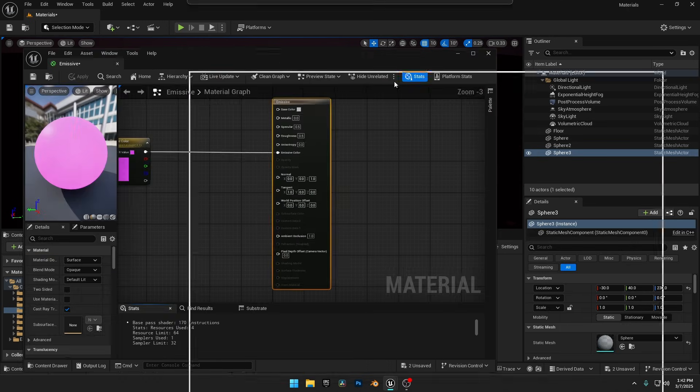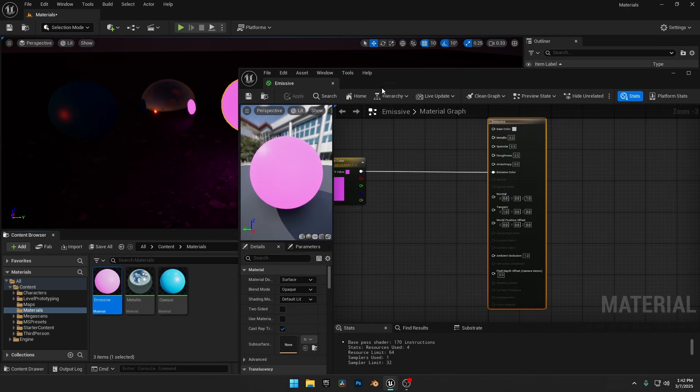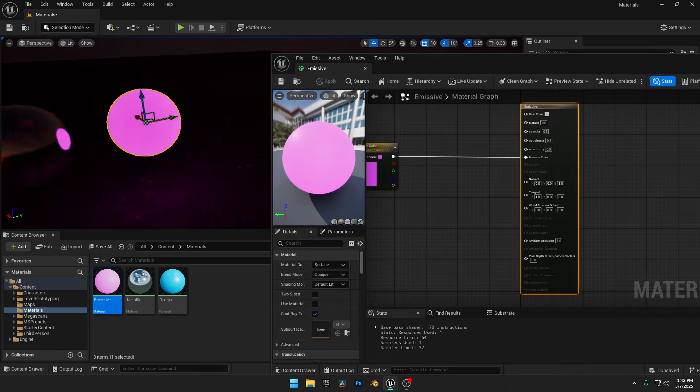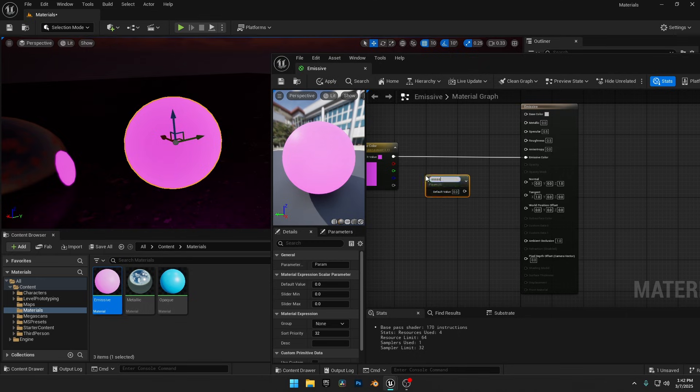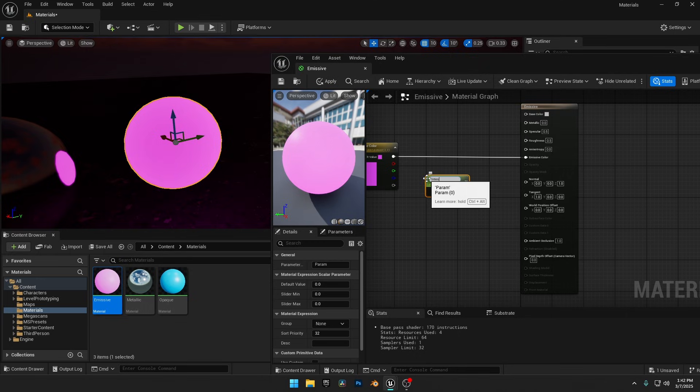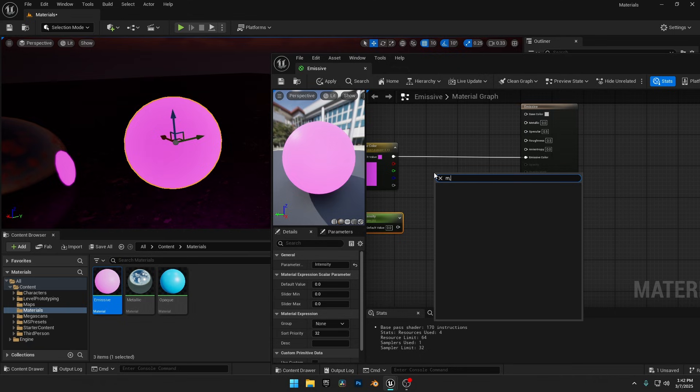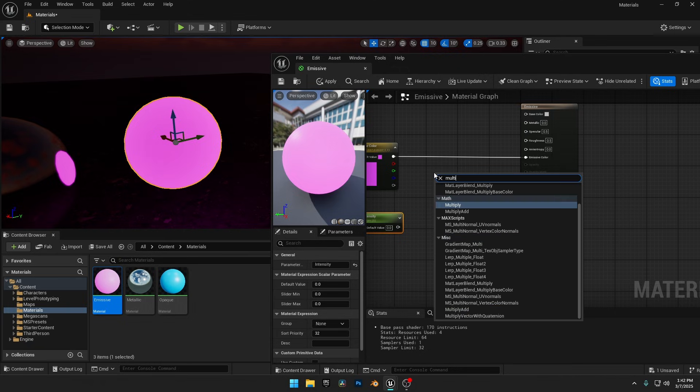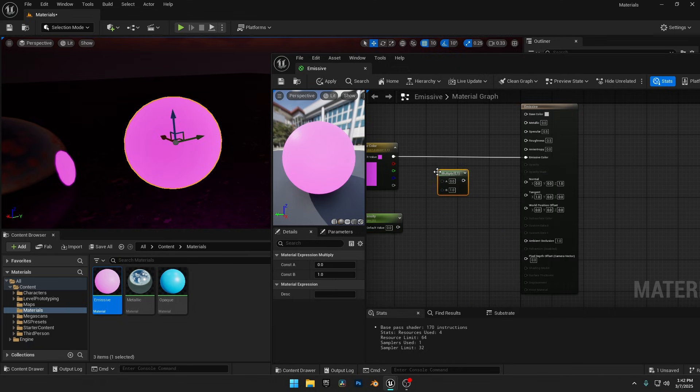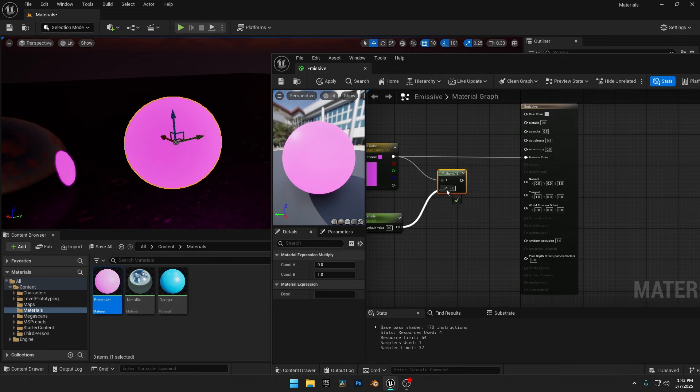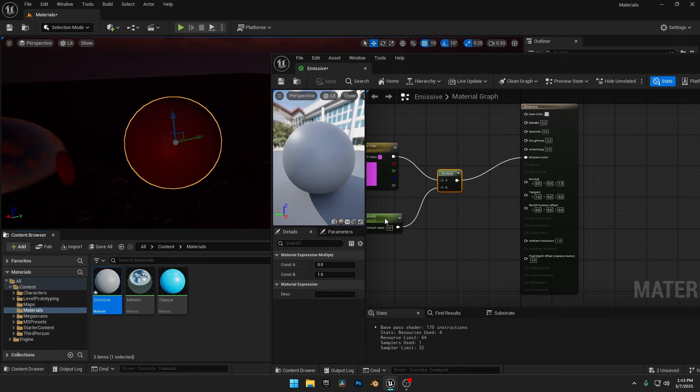To control it, I'll open the material and add a scalar parameter named Intensity. Since the material has only one Emissive input, we need to combine these two nodes. I'll add a Multiply node, connect Emissive Color to A, Intensity to B, and then connect the Multiply output to Emissive Color.